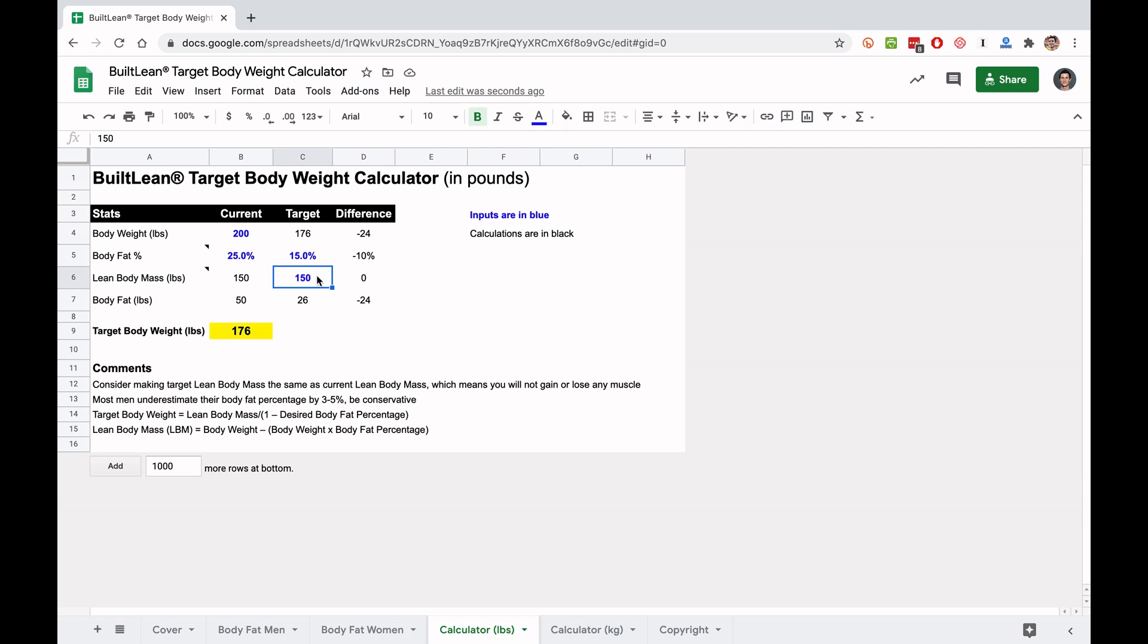What this assumes is that your muscle is not going to increase or decrease. It's going to stay the same. So to get lean, if you lose fat without losing muscle, you will get leaner. And this assumes that we're keeping it the same. So now let's show you how this works.